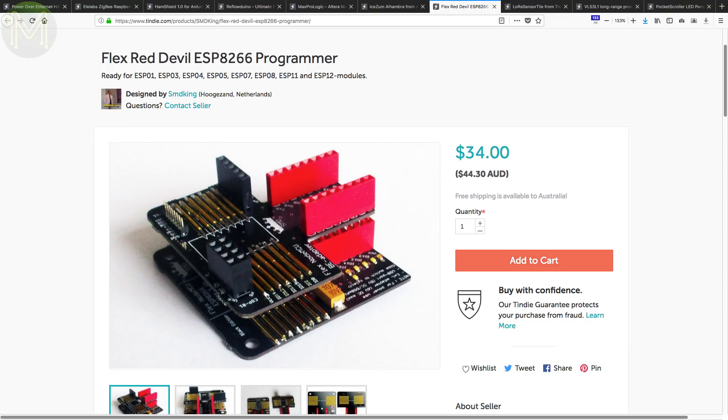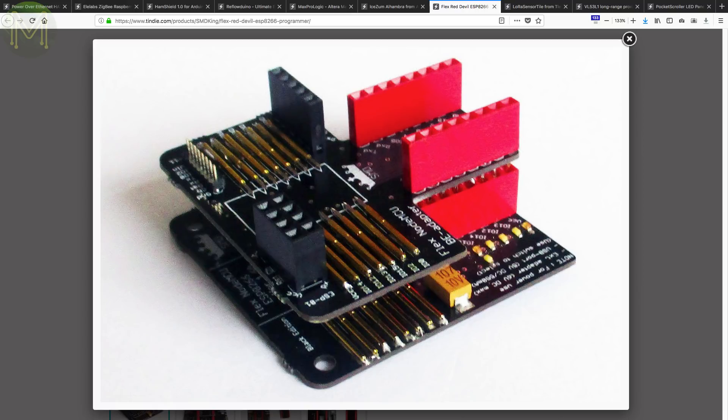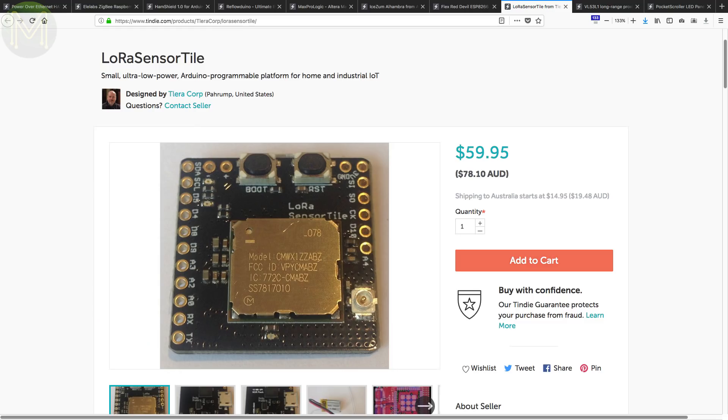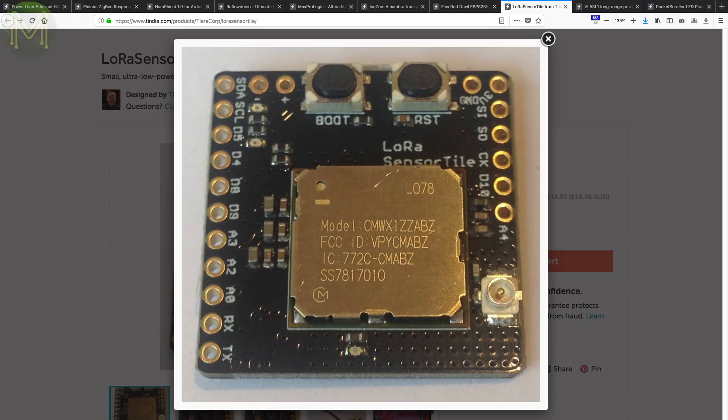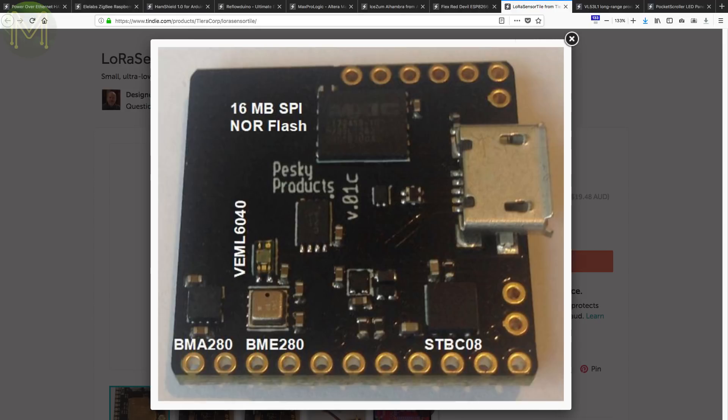If you use a lot of ESP32 modules, then programming them can be fiddly. The Flex Red Devil uses horizontally placed pogo pins, allowing you to program modules quickly. The Laura Sensor Tile is a Laura-based sensor board that includes LiPo charging, SPI flash and accelerometer, pressure and light sensors in one small 23x23mm package. It can be powered from LiPo or two AA batteries, with a slip current of only 10 microamps.